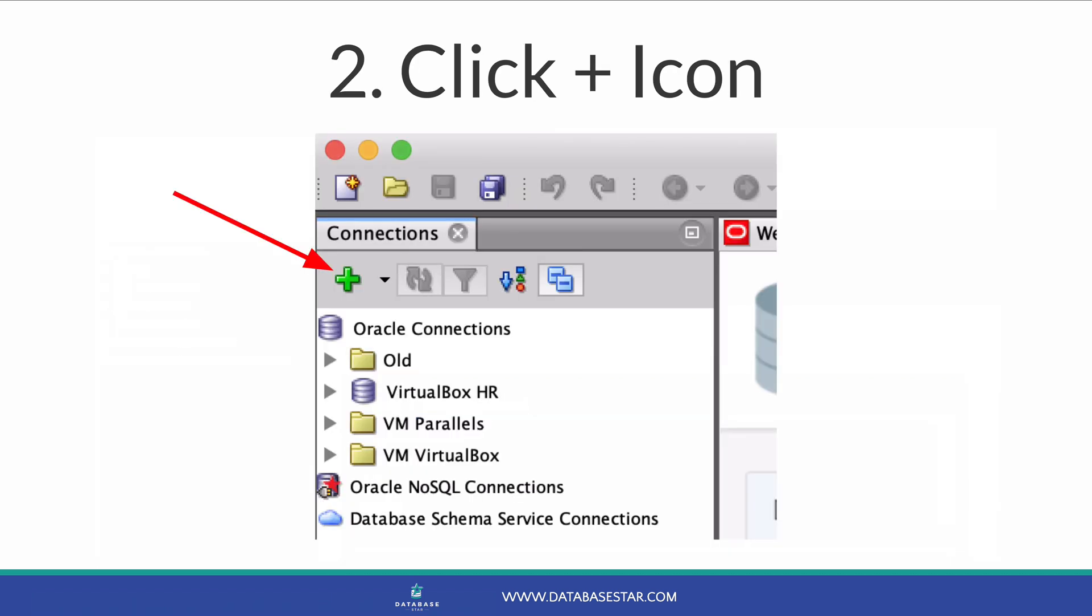Step 2 is to click the Create Connection button. This is the green plus symbol at the top left panel in SQL Developer. This will open a new window that lets you create the connection. Click the green plus button.